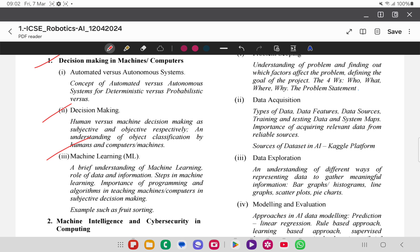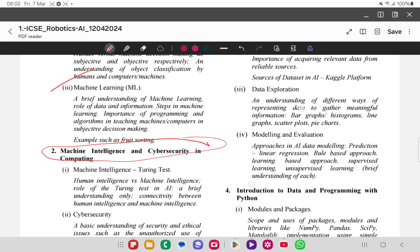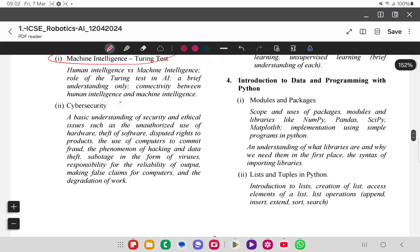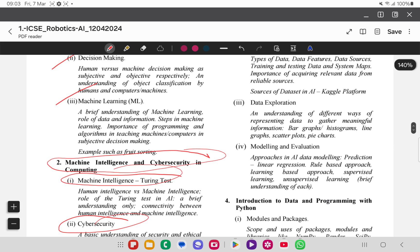Machine learning has great future relevance. If you are developing these concepts at such an early age as Class 10, you will surely benefit. Topics include machine learning, cyber security in computing, and the famous Turing test of machine intelligence. Cyber security is a basic understanding of security.